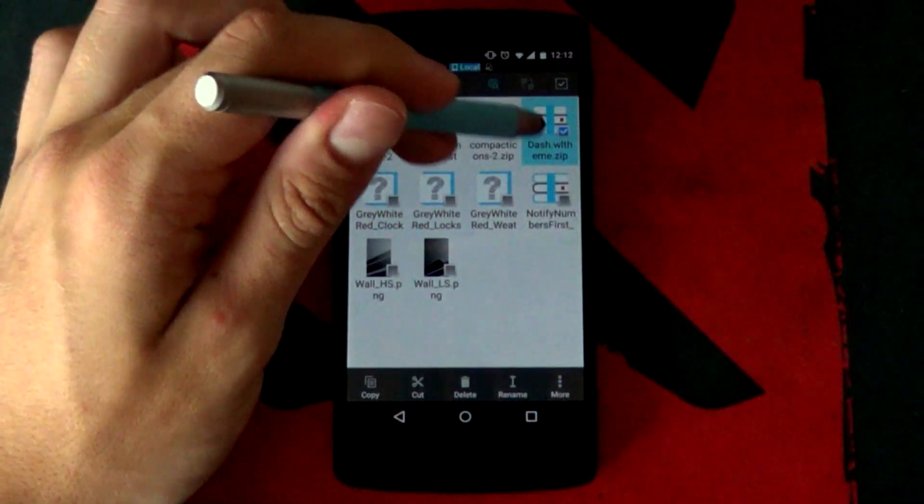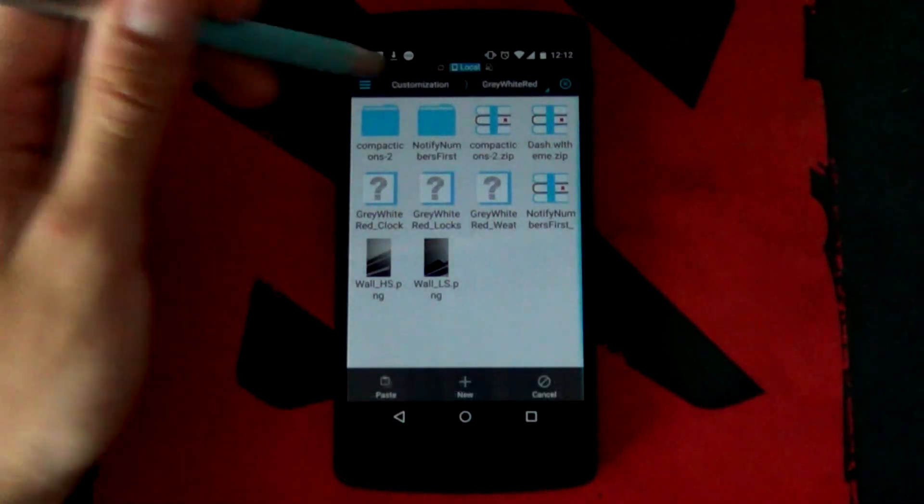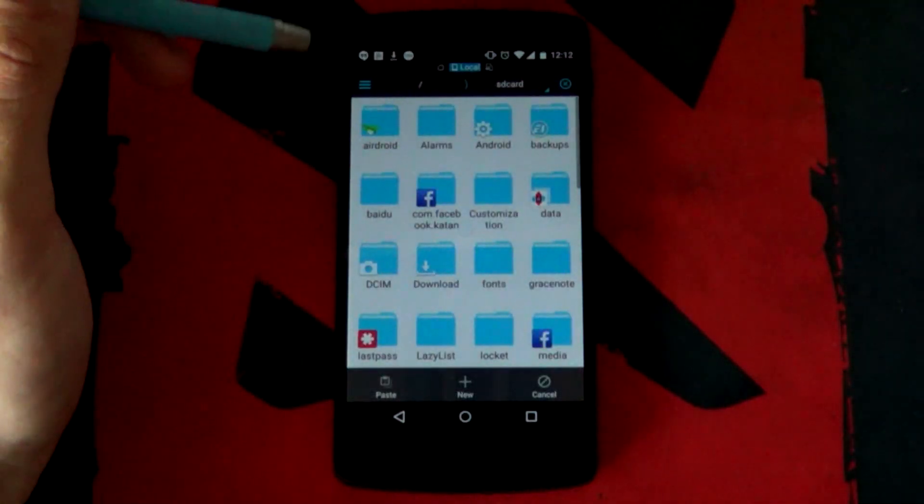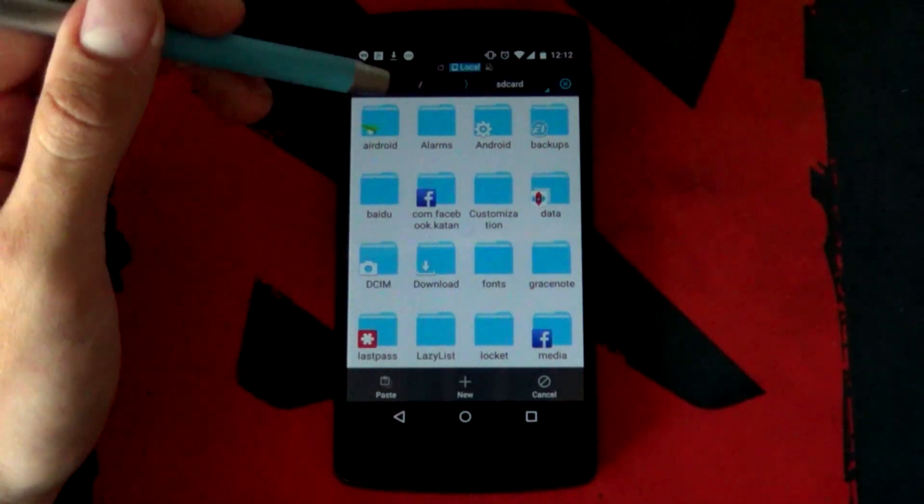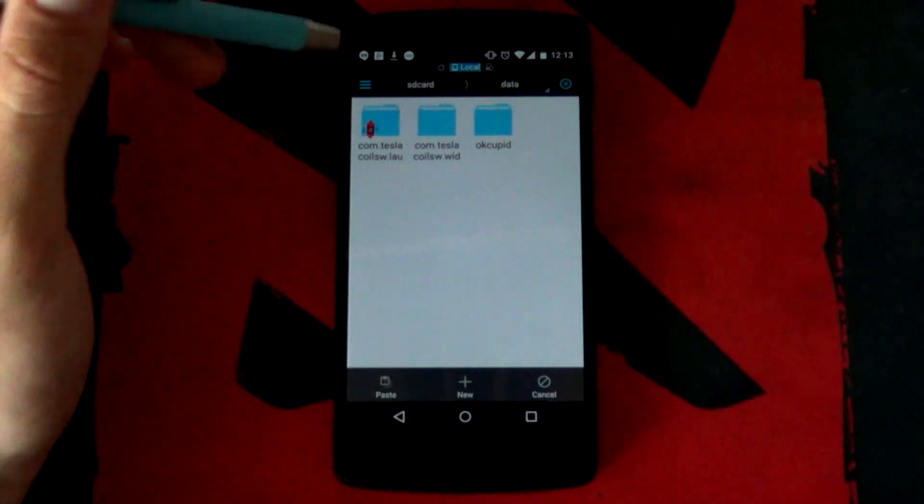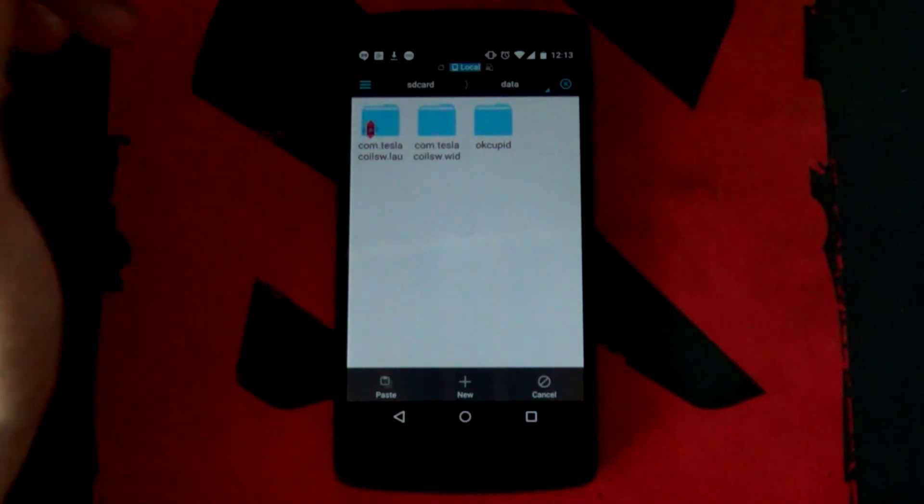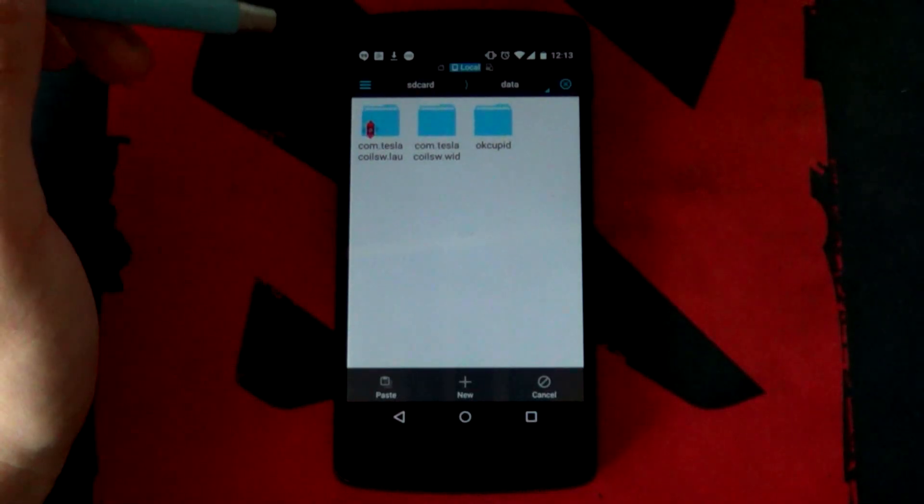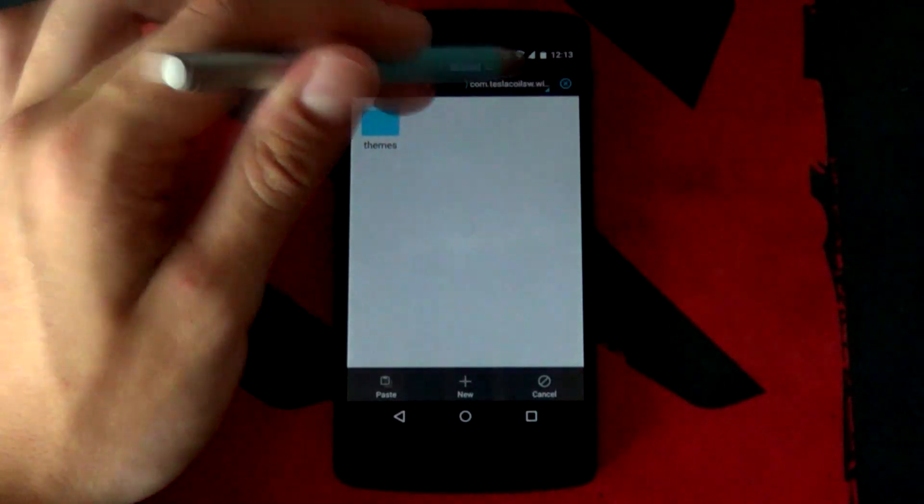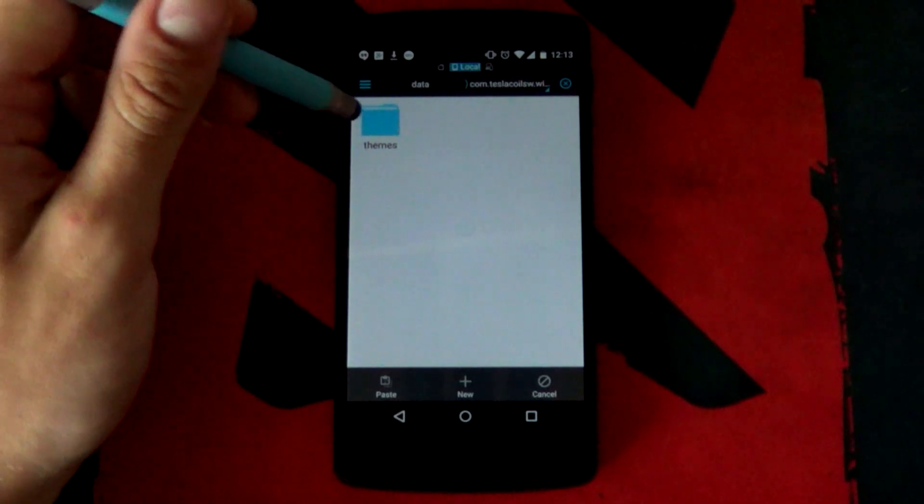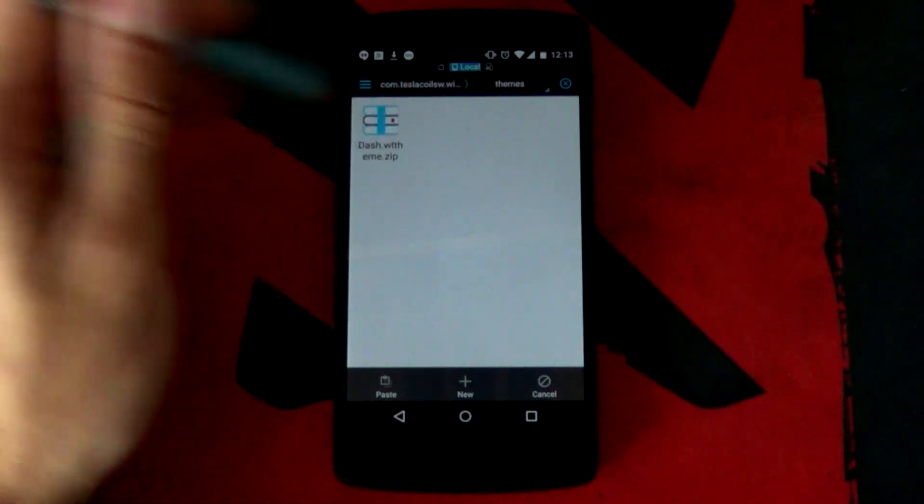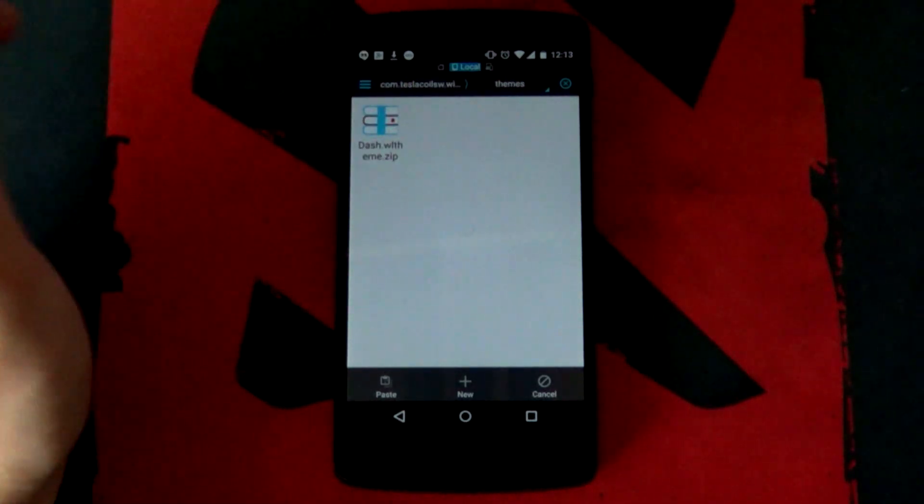You want to select it, you want to copy or cut it, entirely up to you. We're gonna go back into our SD card directory. We're gonna go and jump into the data folder. I'm gonna look for that com.teslacoils widgetlocker. Basically, it's a widget locker folder. You want to jump into the themes folder right now and then paste it.